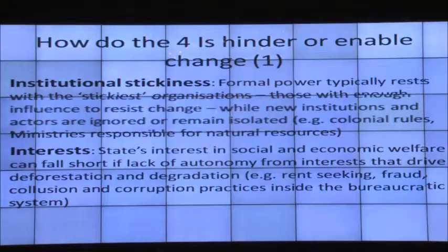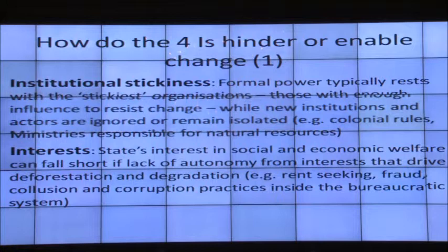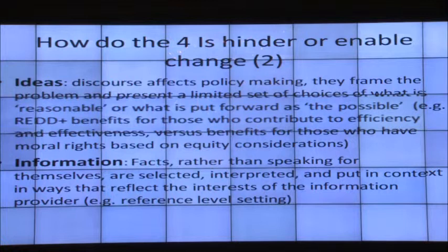Overcoming these barriers means putting in place incentives that reduce rent-seeking and promote actors to act on behalf of the whole society, reducing institutional stickiness and enabling transformational change. With ideas, discourse affects policymaking: it frames the problem, how the problem is presented, and presents a limited choice of what is reasonable and what's possible.